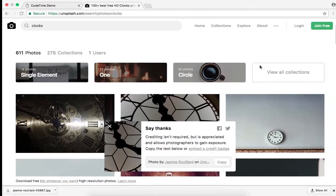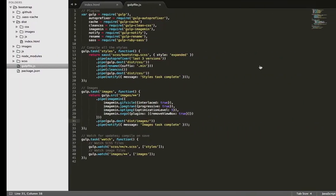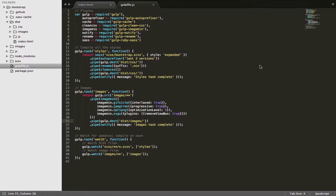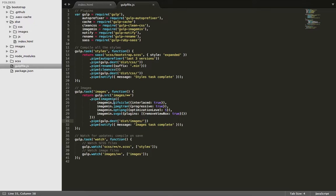So let's go into sublime text and take a look at this Gulp file just so we can understand a little bit more of what this task is doing. So here's the images task, Gulp task images. And what I'm doing is I'm pointing to the images in my project root and I'm telling it to run through its image minification.